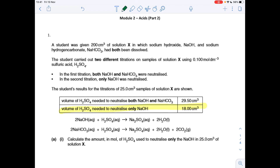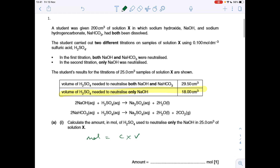First part: moles of sulfuric acid used to just neutralize the sodium hydroxide. We're using the result from the second titration, the one highlighted. Moles is concentration times volume; concentration of the acid is 0.1 mol dm⁻³ and the volume in dm³ is 0.018, so that's 1.80 × 10⁻³.